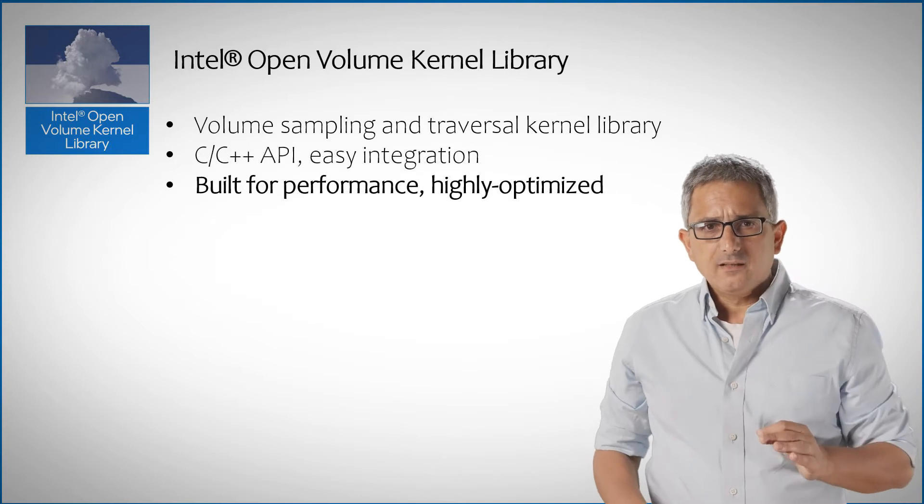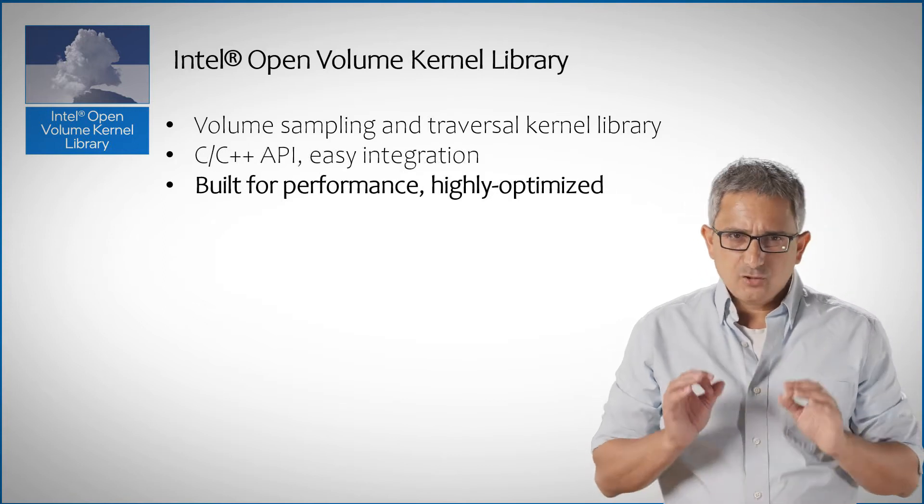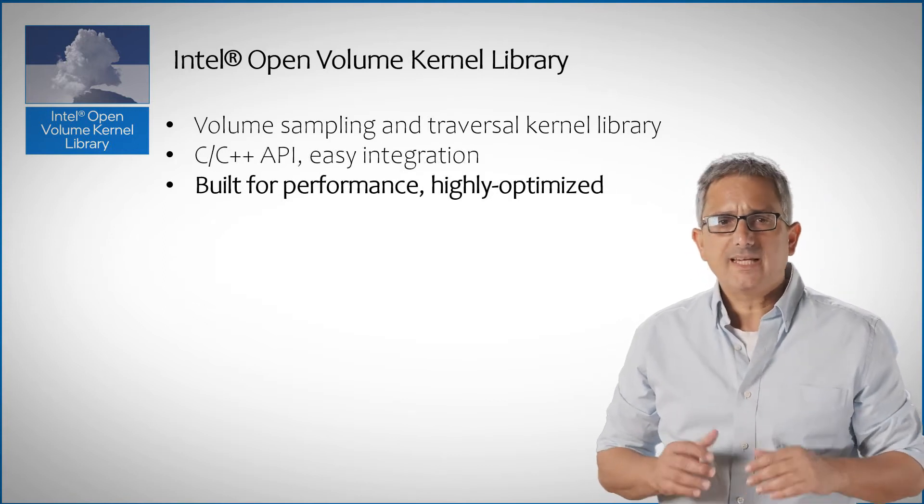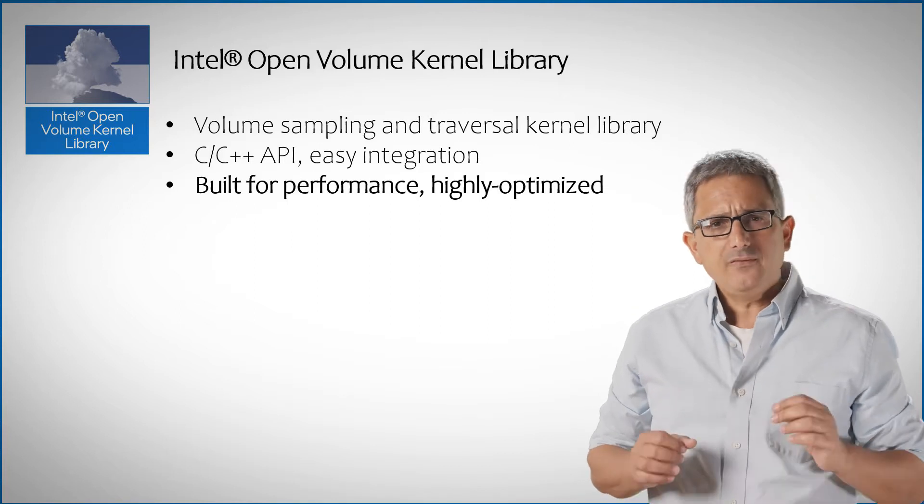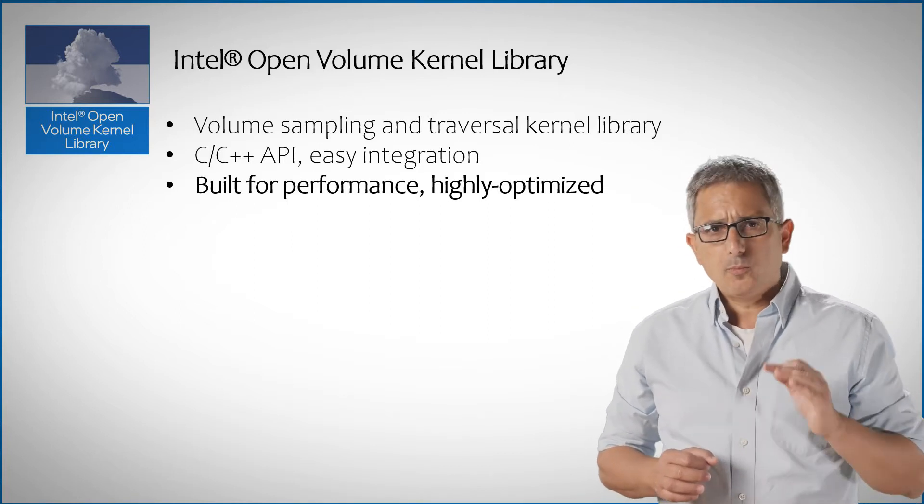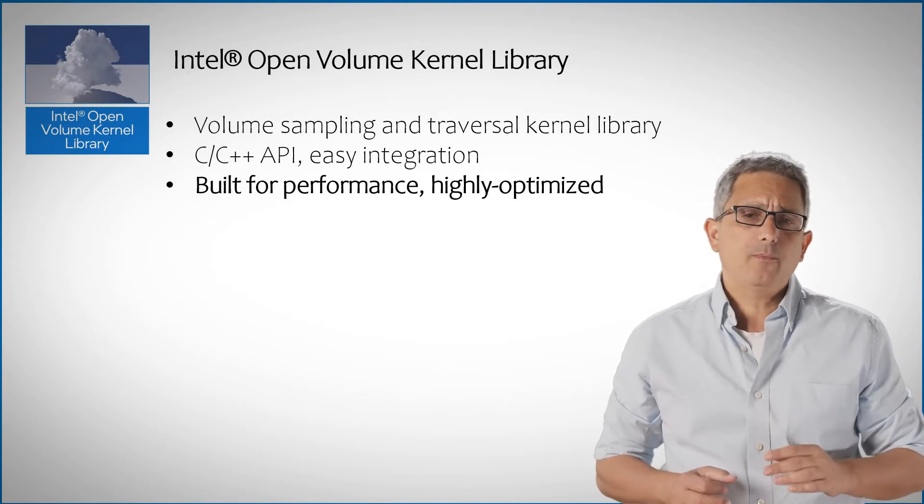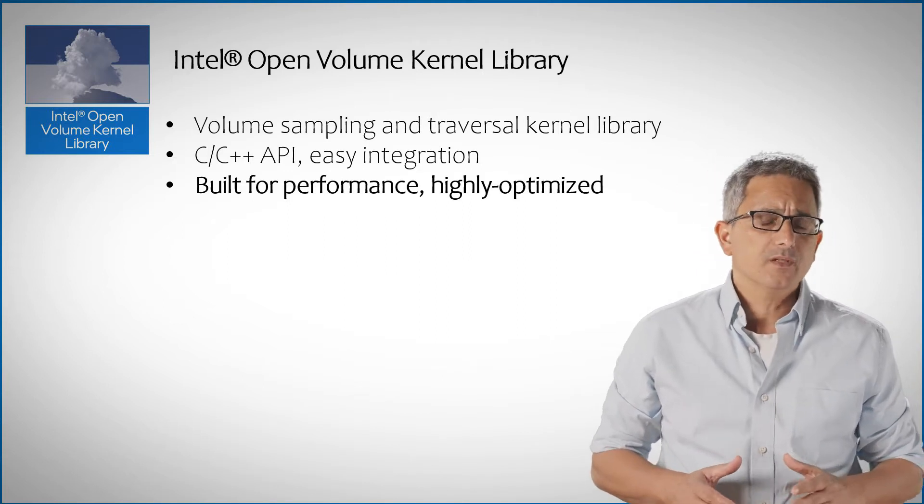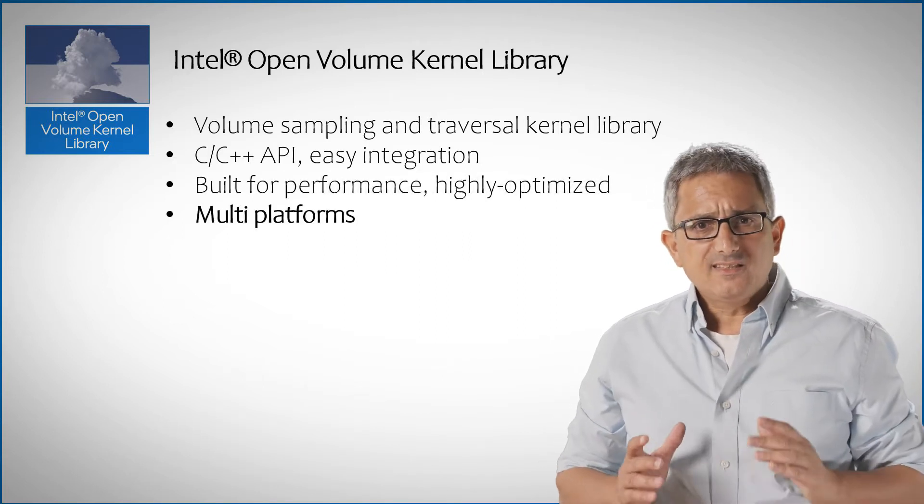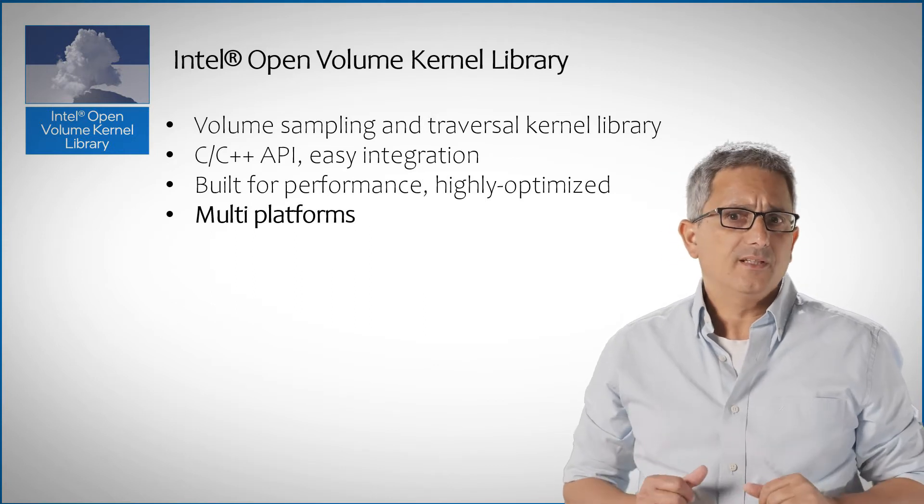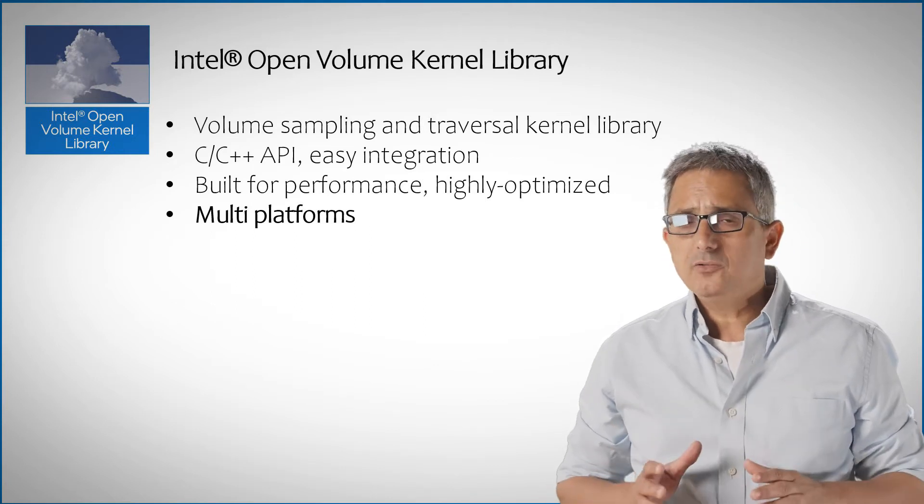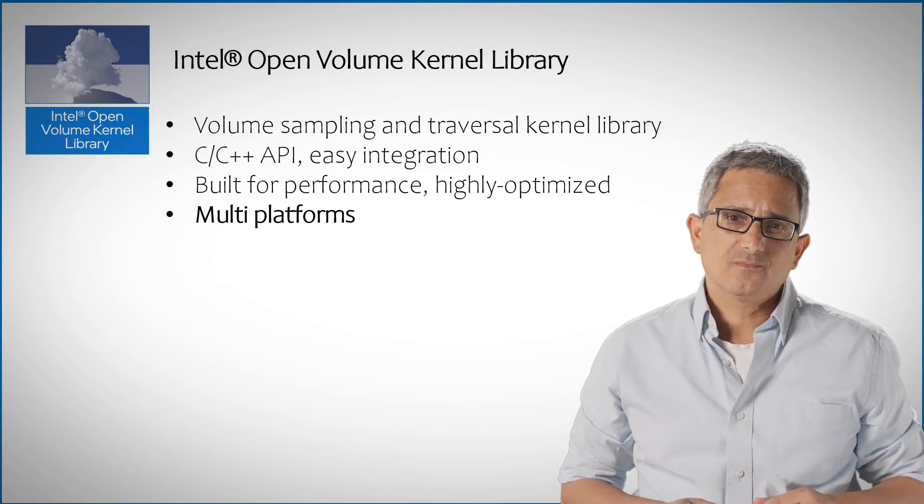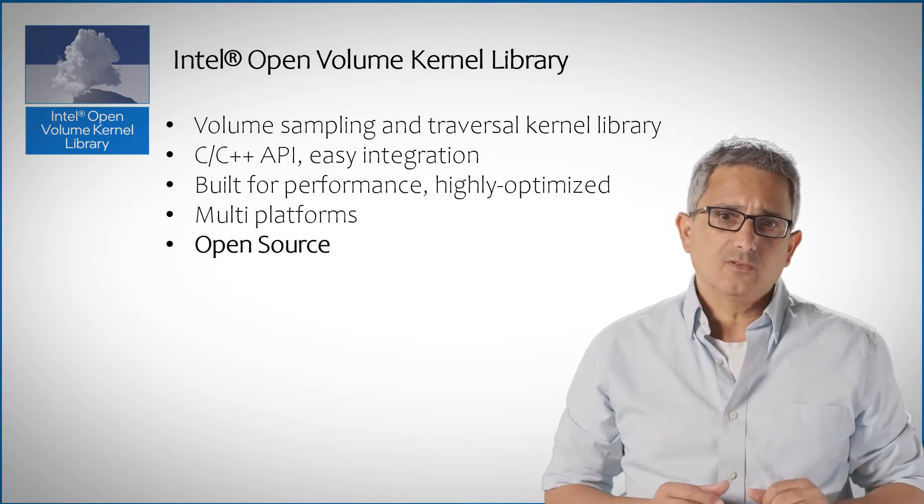OpenVKL is built for performance, leveraging the latest acceleration like AVX 512. And even though some of the data types are sparse, the operations are optimized for memory consumption and compute. OpenVKL is available on all major operating systems, on Intel CPUs and soon GPUs. And it's all open source.